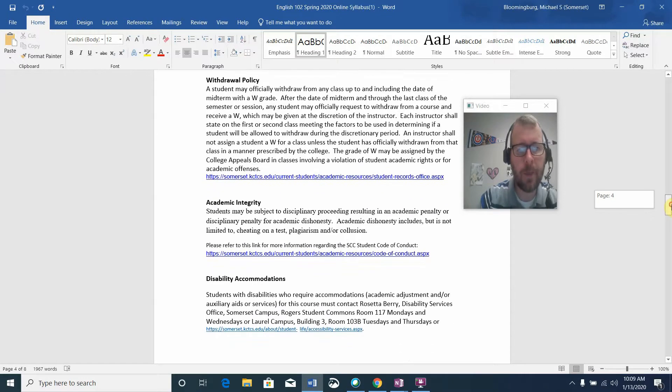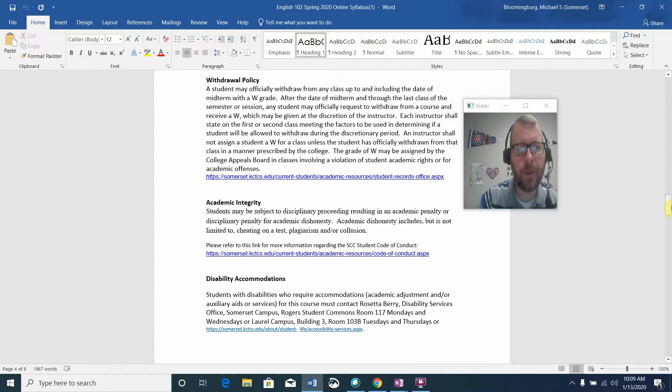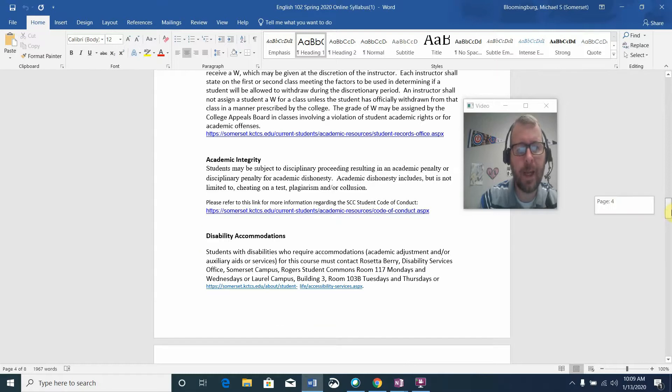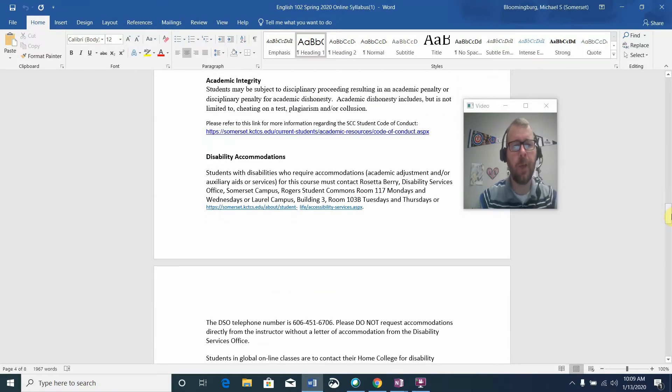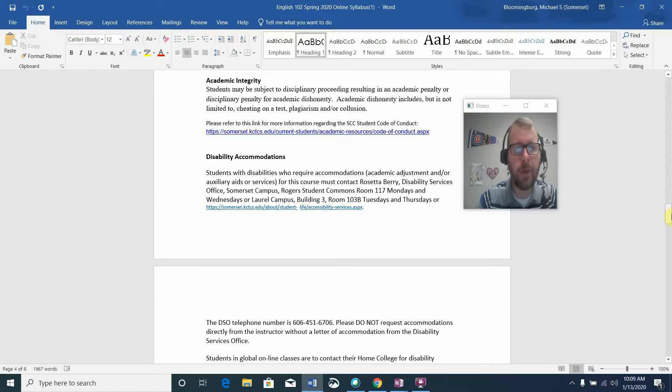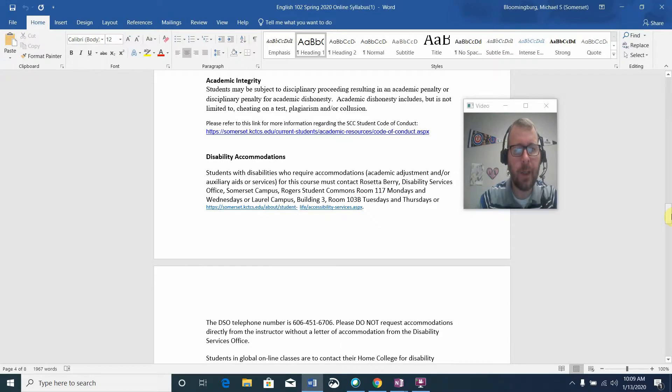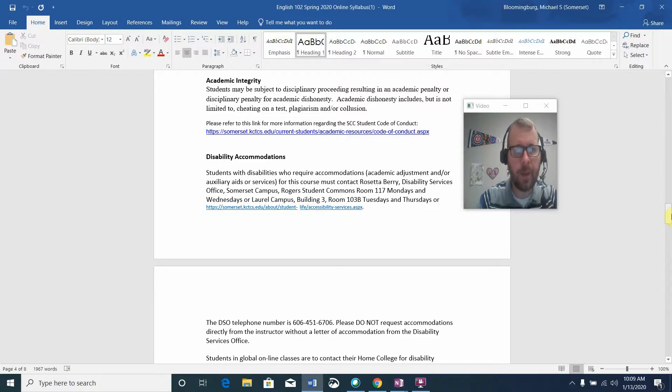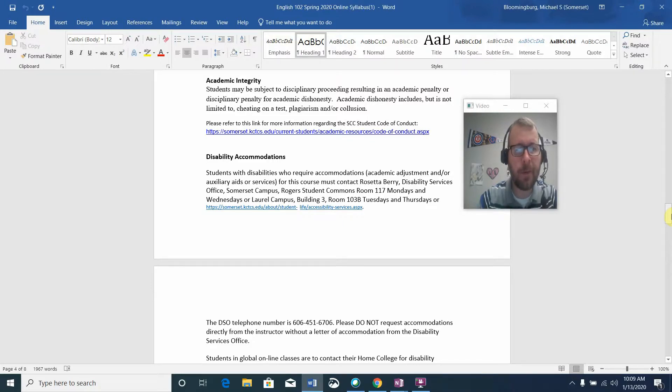Withdraw policy is listed for you on the syllabus if you need to take a look at that. I will say a quick word about academic integrity. Students may be subject to disciplinary proceedings resulting in an academic penalty or disciplinary penalty for academic dishonesty. Academic dishonesty includes but is not limited to cheating on a test. We really don't have tests in the class, but there are quizzes from time to time.